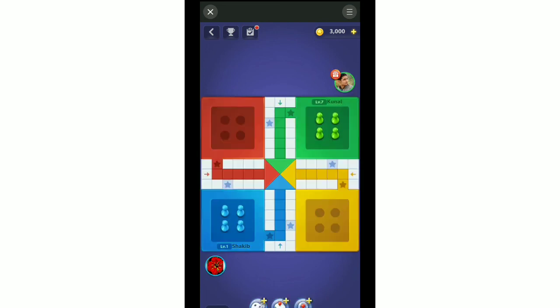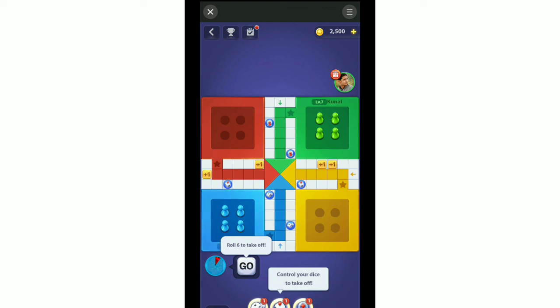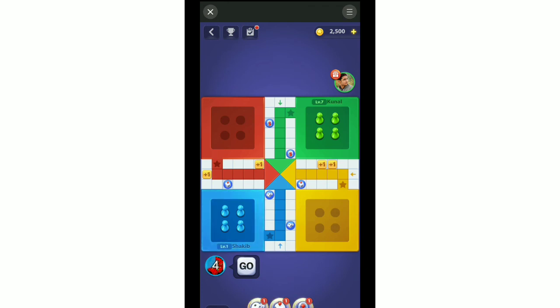You can see it has already started. In this way you can play Ludo on Facebook very easily. Thank you everyone for watching this video.